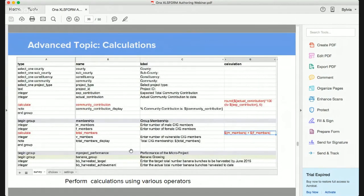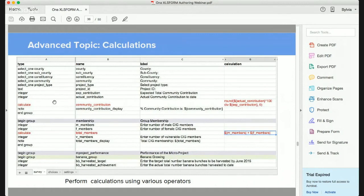You can also do calculations in XLS forms, including division, addition, and multiplication. Calculation fields are always hidden — they are never displayed. The question type for a calculation field is 'calculate', and the actual formula goes in a column called 'calculation'. You can round numbers to the nearest whole number and perform multiplications and additions as needed.